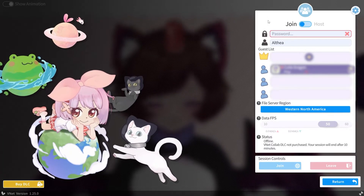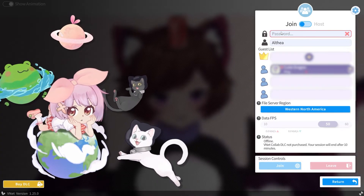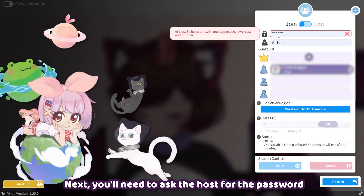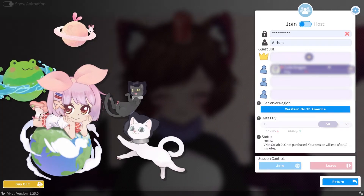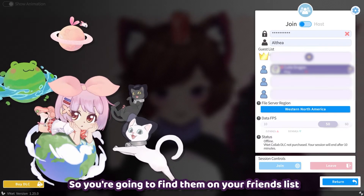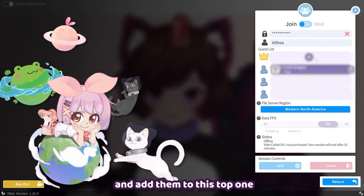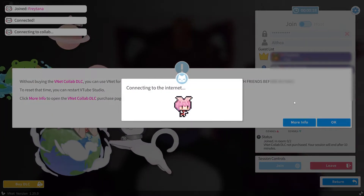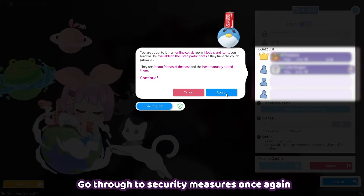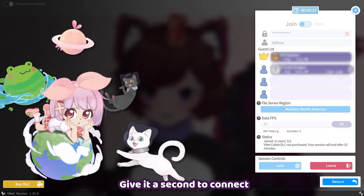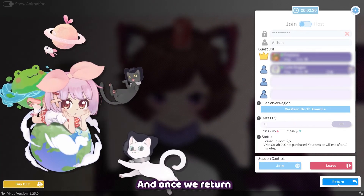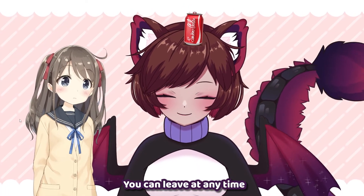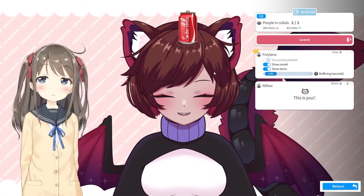So what if you want to join a collab? Simply go to the join menu on the same screen and make sure it's toggled to Join. You'll need to ask the host for the password, and make sure to set your username. You'll also want to set the host on the guest list — find them on your friends list and add them to the top slot. Once your friend has set up the host, all you need to do is click to join. This will connect to the internet and go through the security measures again. Give it a second to connect, and once you return, you should have joined the room.